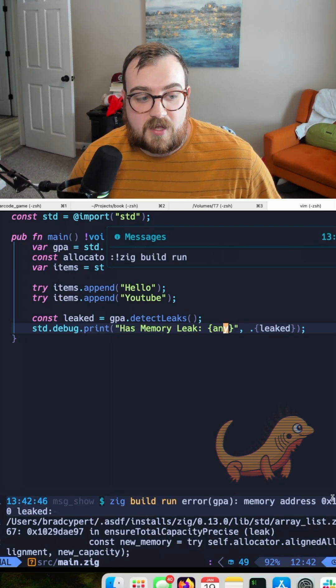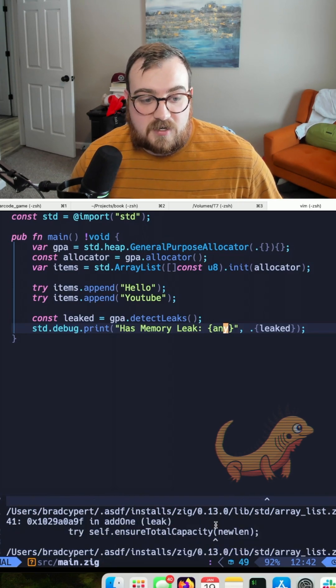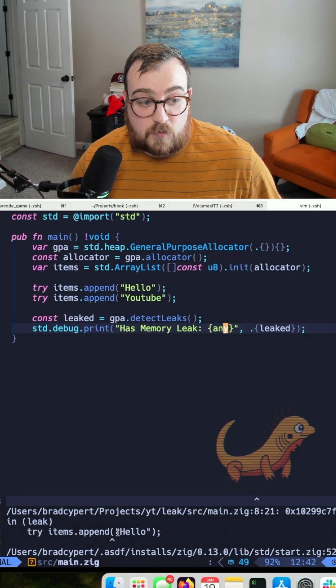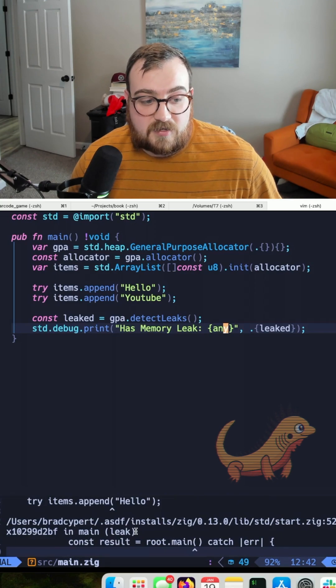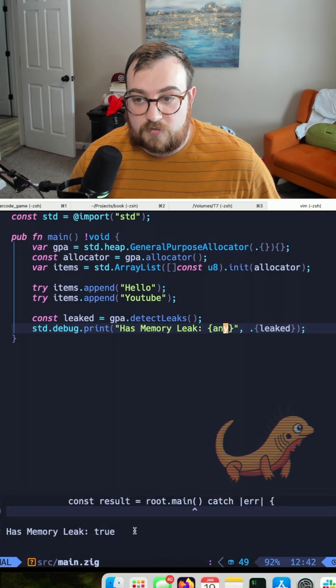Memory address, there's the address, and we can see that it leaked. You can see information about the leak. You can see where it's coming from, and has memory leak is true.